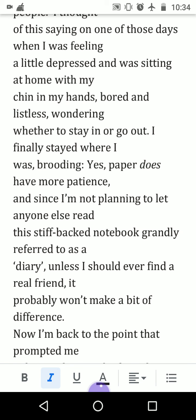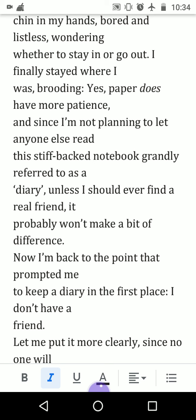'I finally stayed where I was, brooding.' Anne writes that since she is not planning to let anyone else read this stiff-backed notebook — grandly referred to as a diary — unless she finds a real friend, it probably won't make a bit of difference. She will keep the diary to herself unless she comes to know someone is a very close friend, and then she will show it to them. This was her desire and intention before and alongside writing the diary.